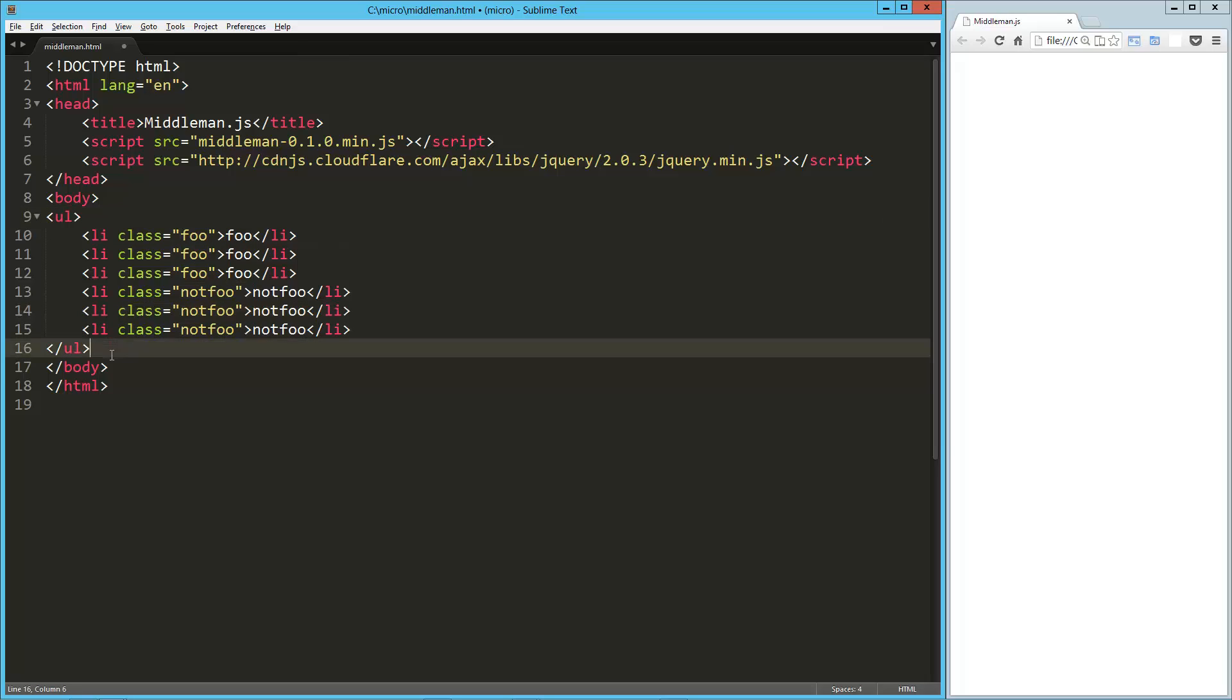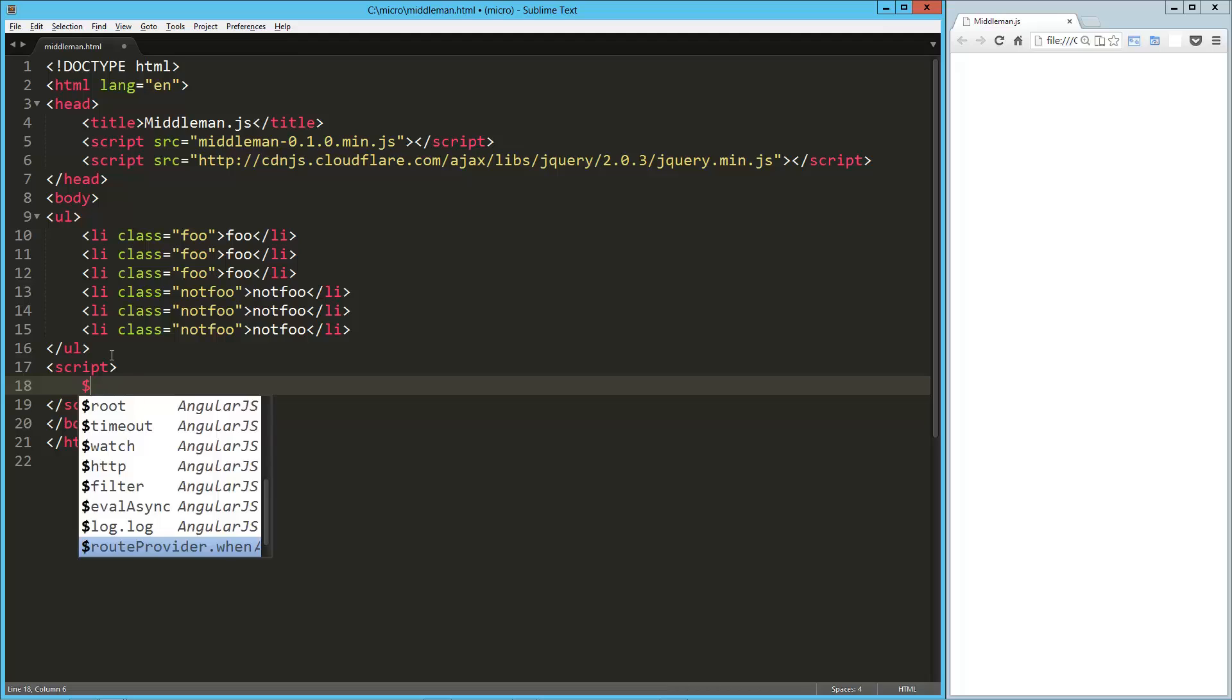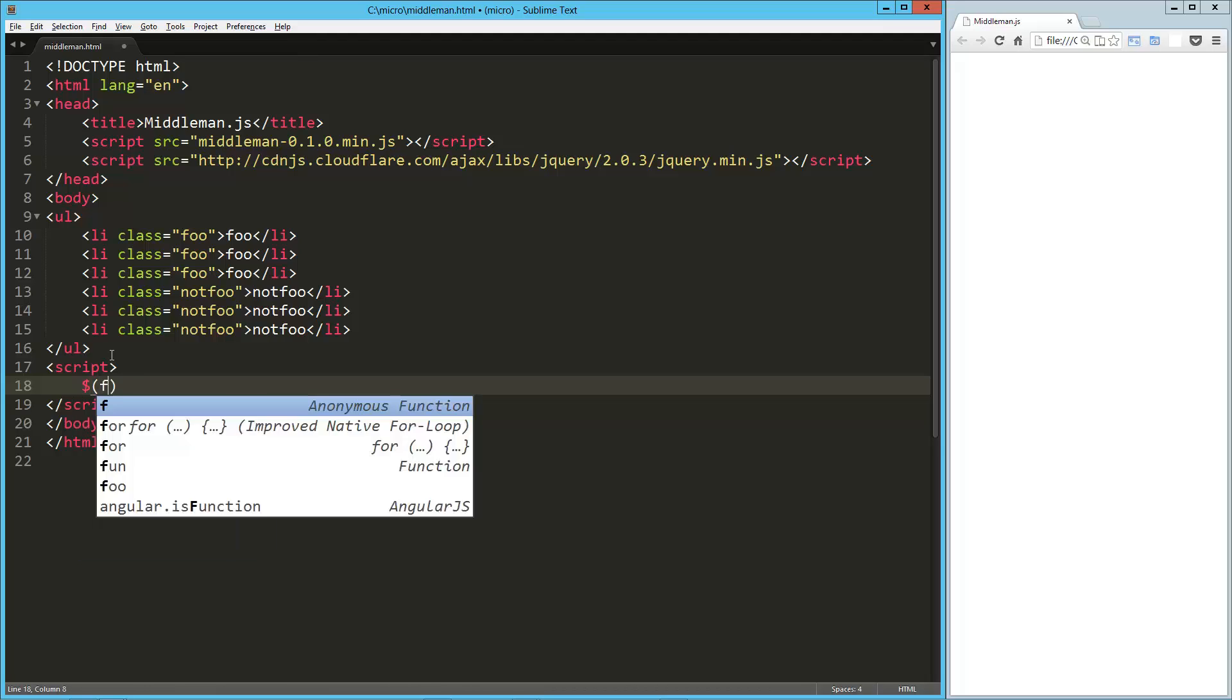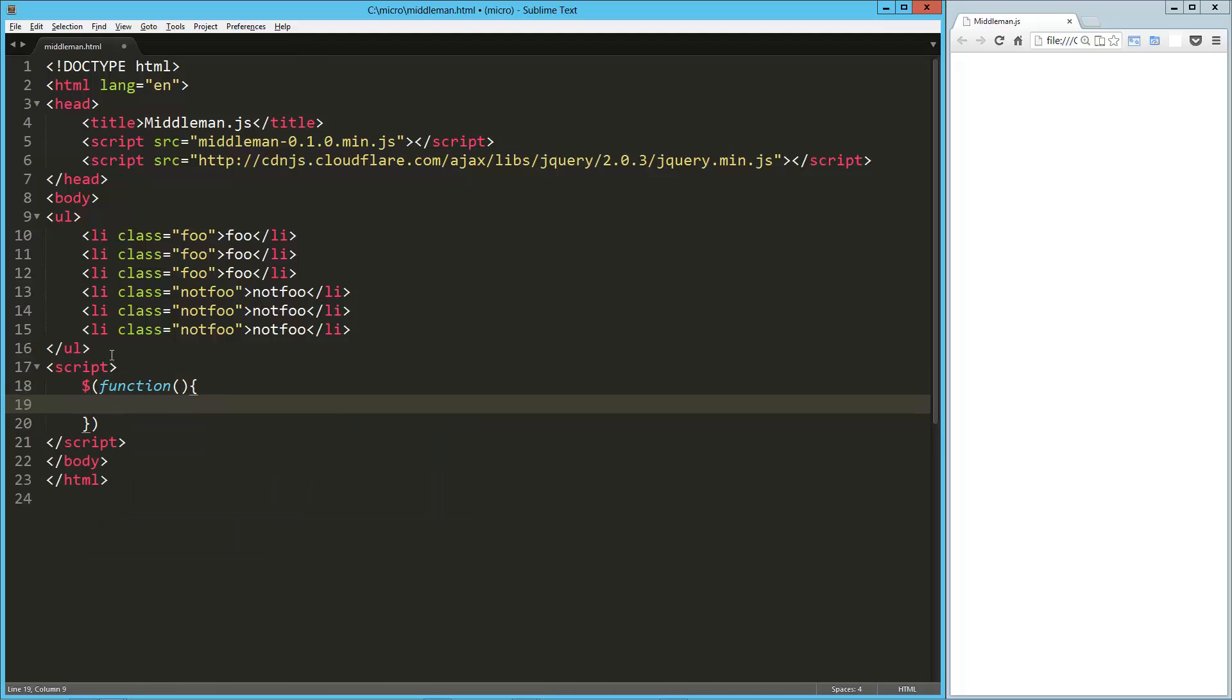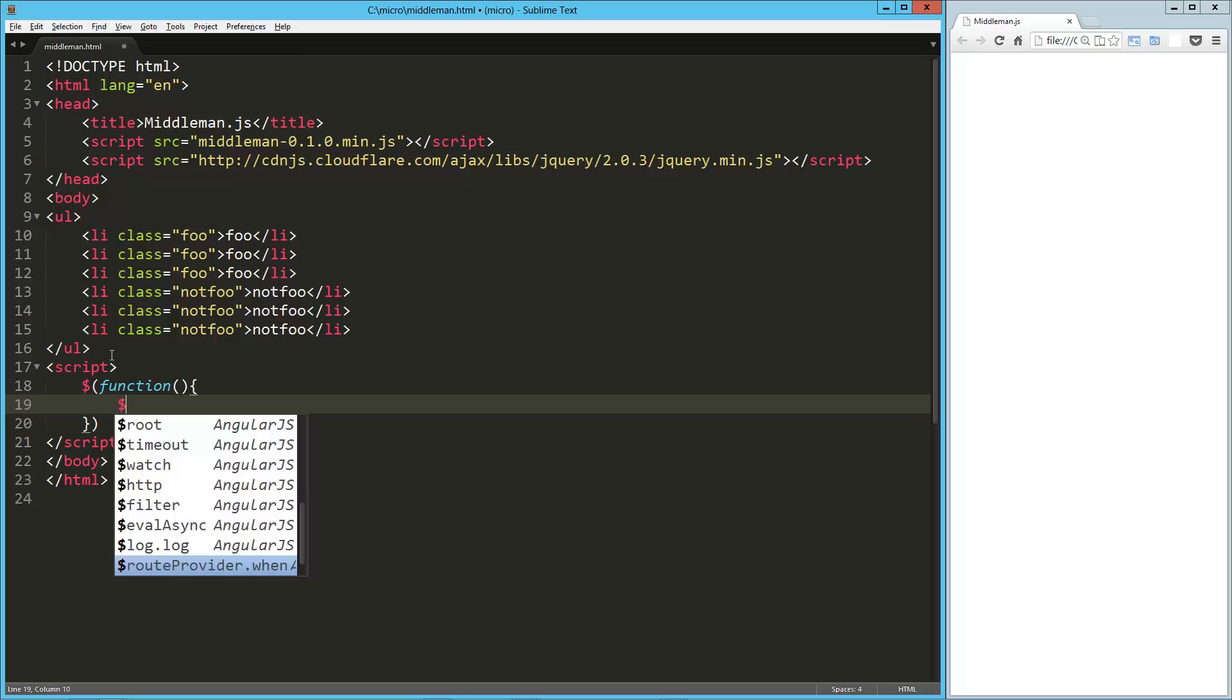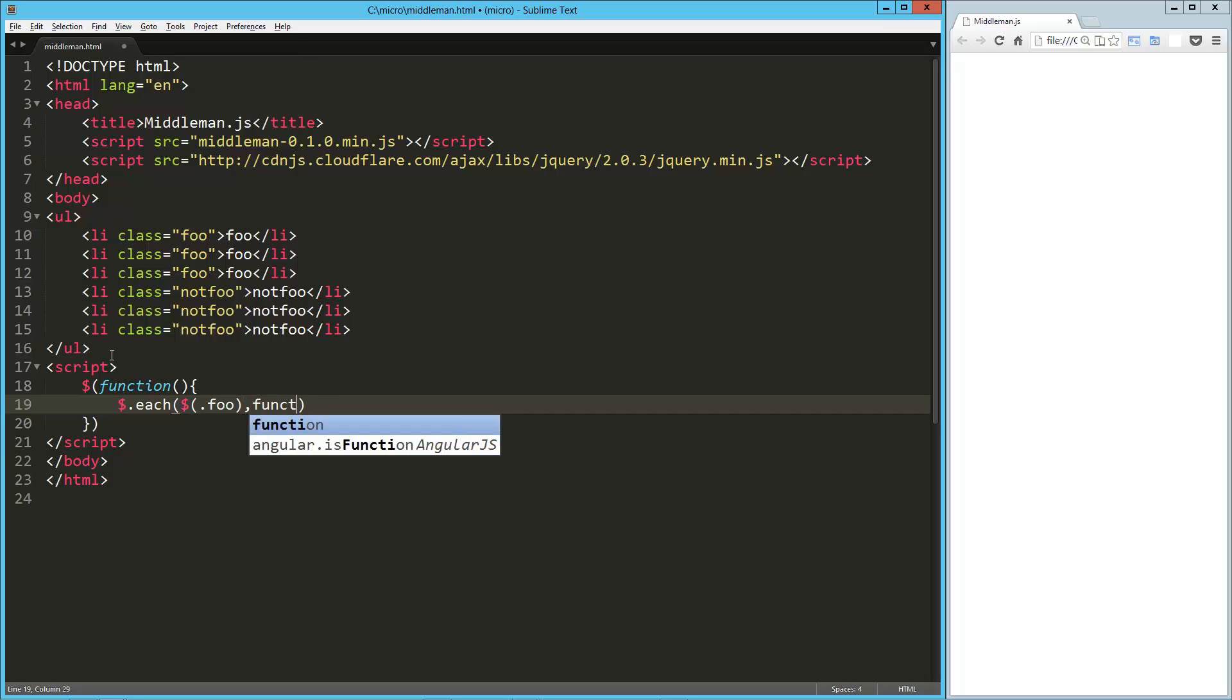Okay, so here in our script we are going to do a standard jQuery DOM ready function here. We're going to say $.each, and we're going to select the foos, so .foo, and then we're going to go through those.